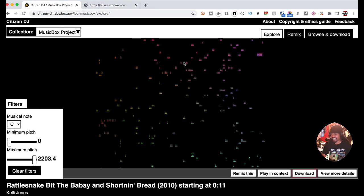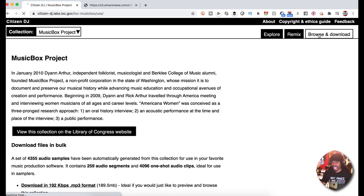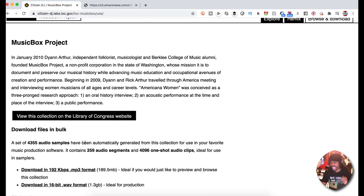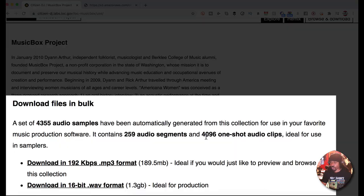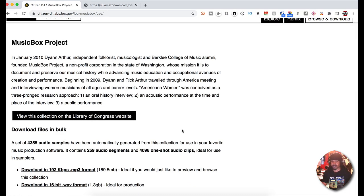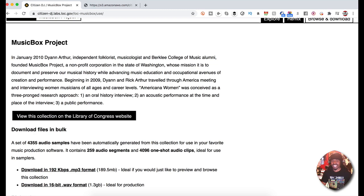Here's another really crazy thing - I can download this in bulk. Meaning I can have the one shots, like in this case 4,096 one shots or 259 audio segments, and just have it into one folder on my computer. So now you can use that, just drag that into your DAW. Do you understand what I'm saying? It's bananas.